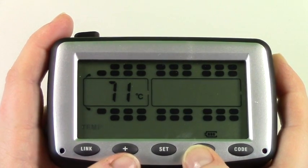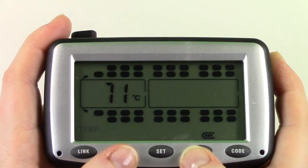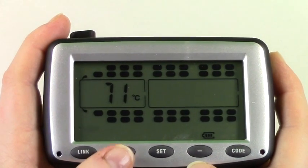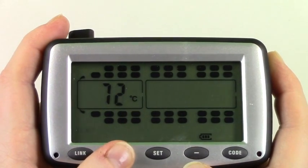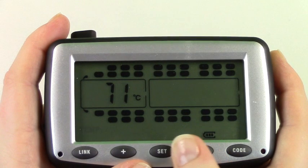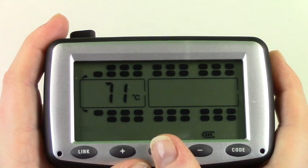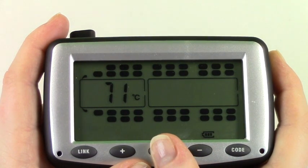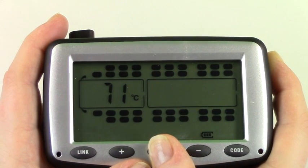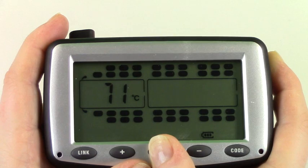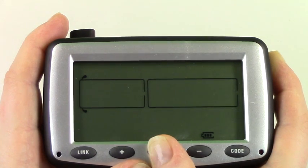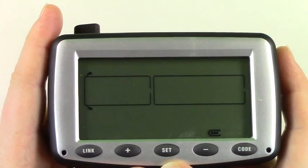To set the temperatures use the plus and minus buttons until you reach your desired temperature. Once happy with your settings press and hold set until the monitor beeps. Next we will show you the basic steps of sensor installation.